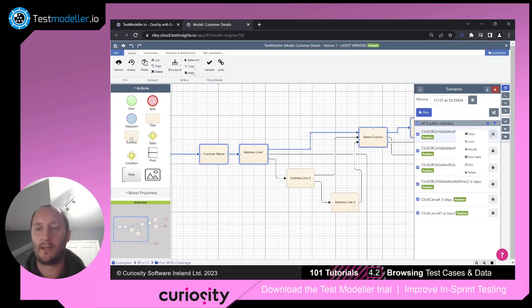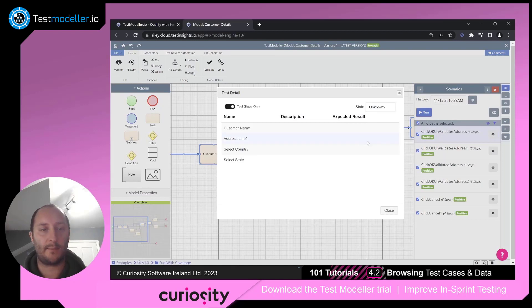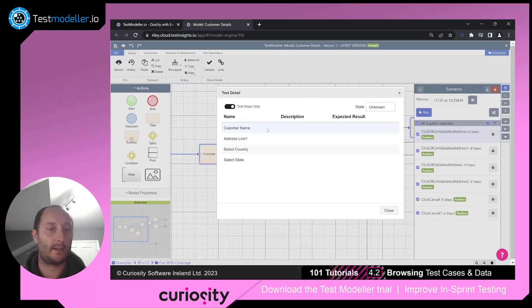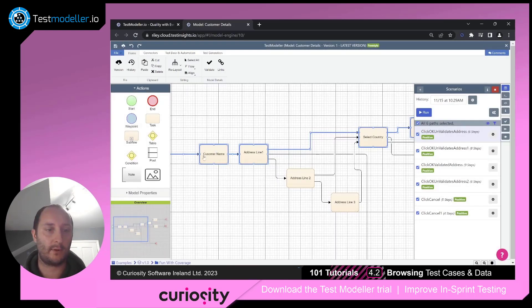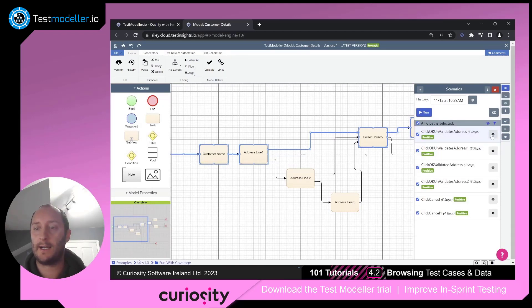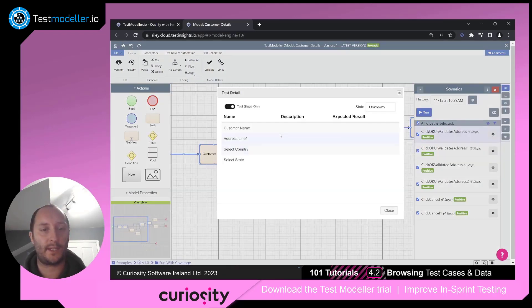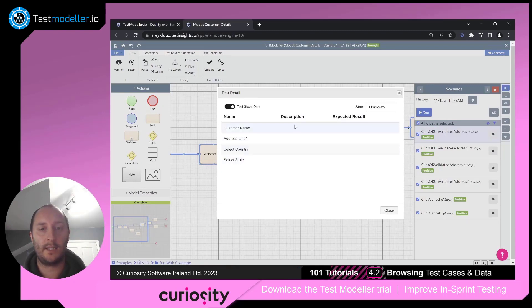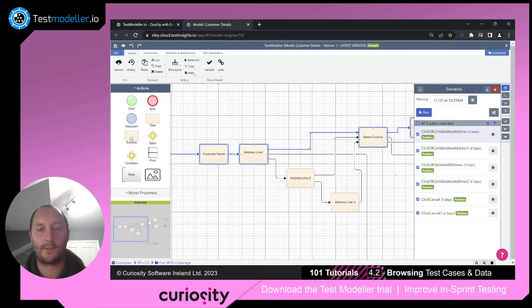If I click on the little cog, I can have a look at some steps. So I can see here that this particular path is going through our customer name, which I'll correct as that's wrong. So that's a little cog for me there. And I will see that we go through address line one, country and our state. There are currently no descriptions or expected results.